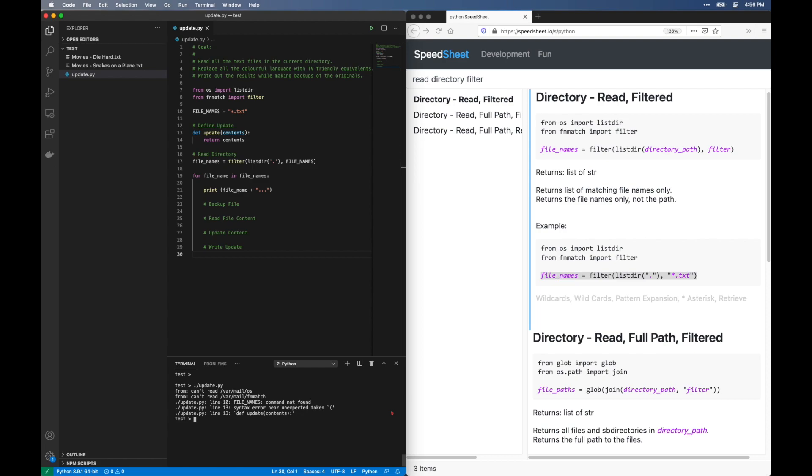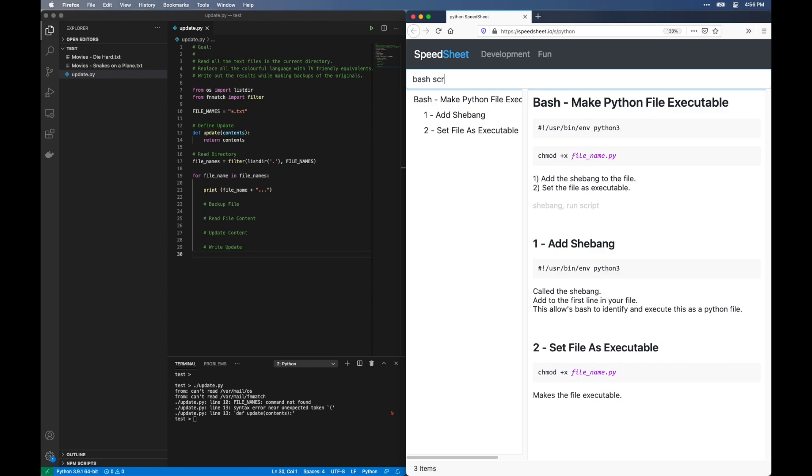Okay, so this is not what we want. Our terminal is trying to run this as a bash script. Let's see if the Python Speed Sheet has anything for this. And look at that. We can use a shebang. This will tell bash how to run the script as a Python script without explicitly typing Python into the command. Brilliant.